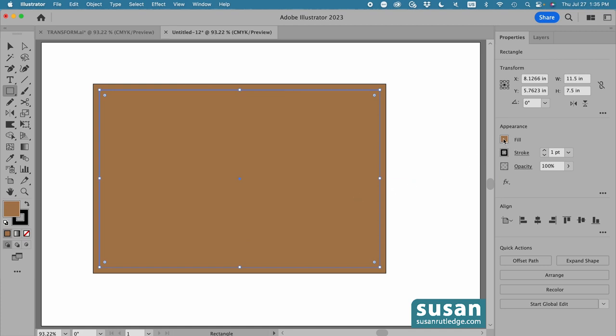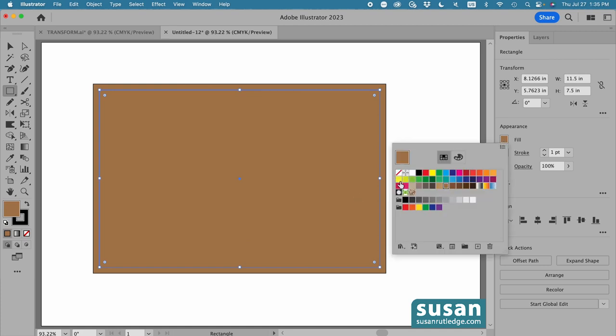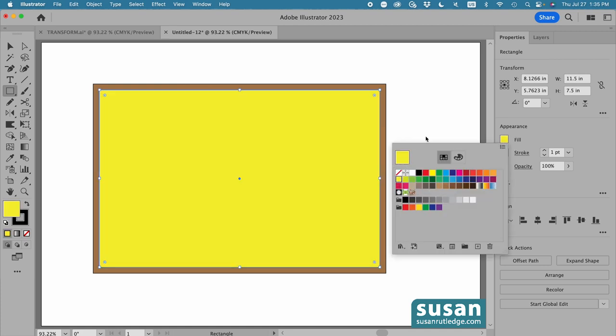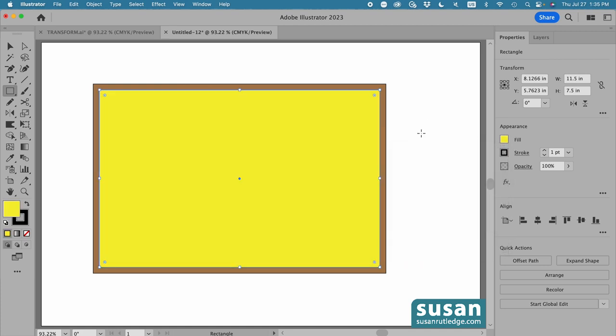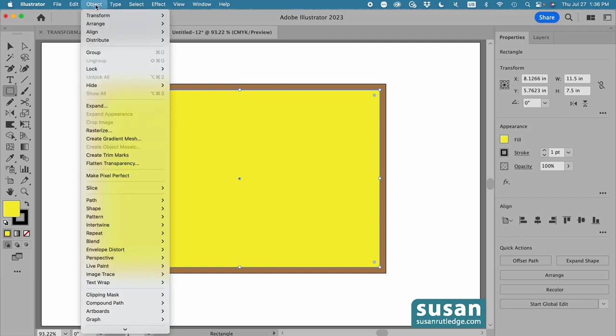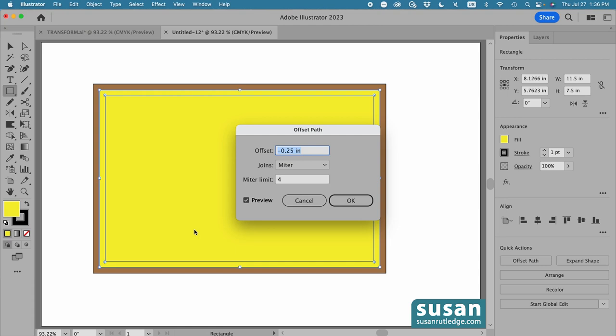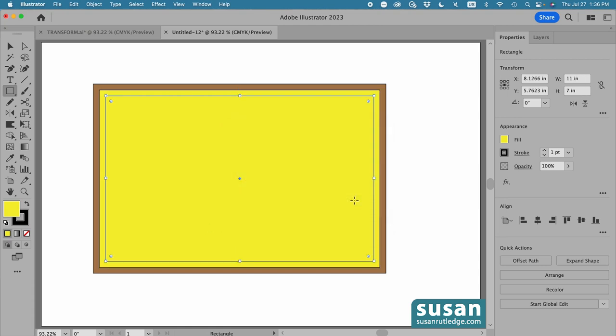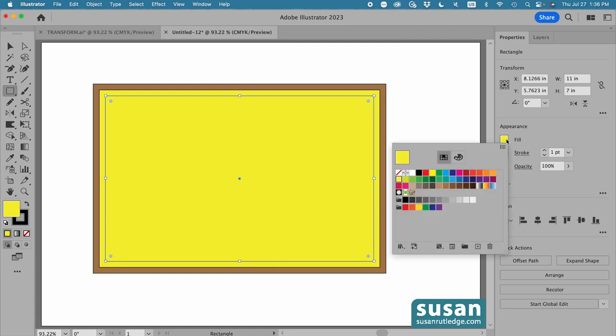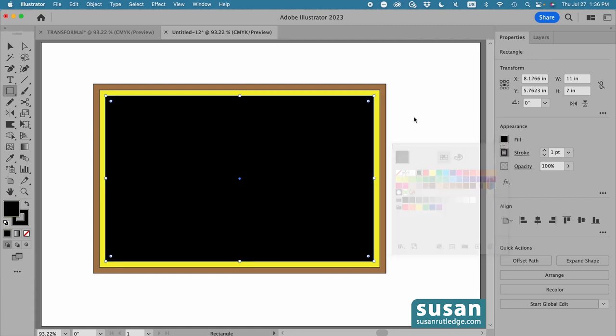Then I'll change the color to a light yellow. It really doesn't matter what the color is. We're going to change it in a few minutes anyway. While the yellow rectangle is selected, I'll go back up to Object, down to Path, and we'll click on Offset Path one more time. Leave the setting at minus 0.25 inches, say OK, and change this last rectangle to black.